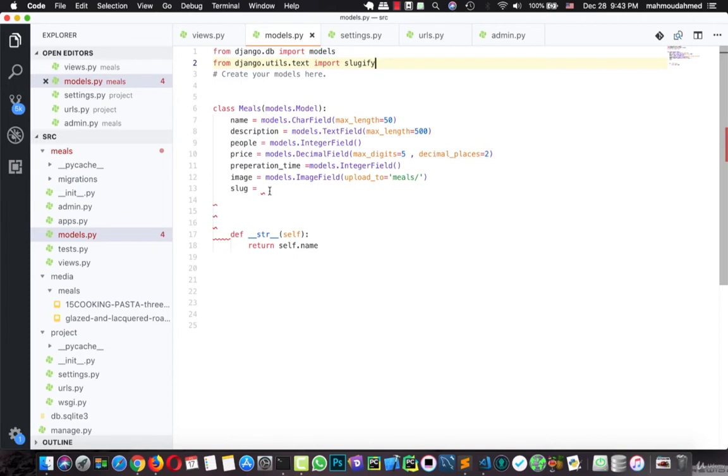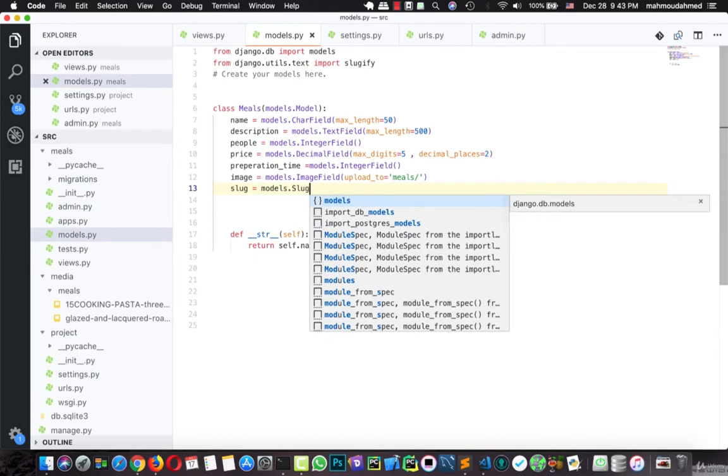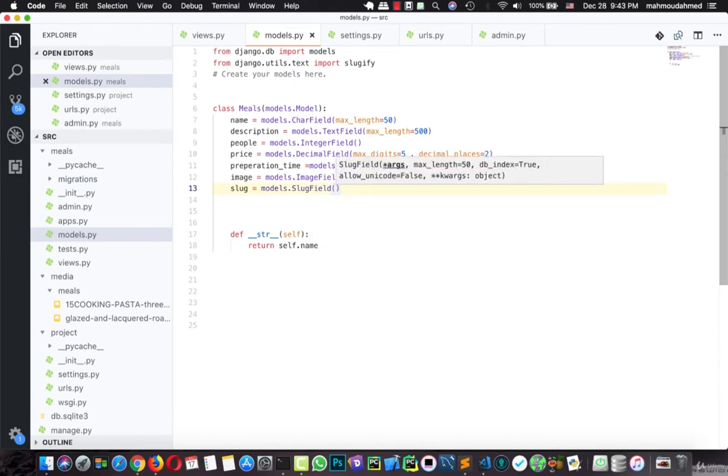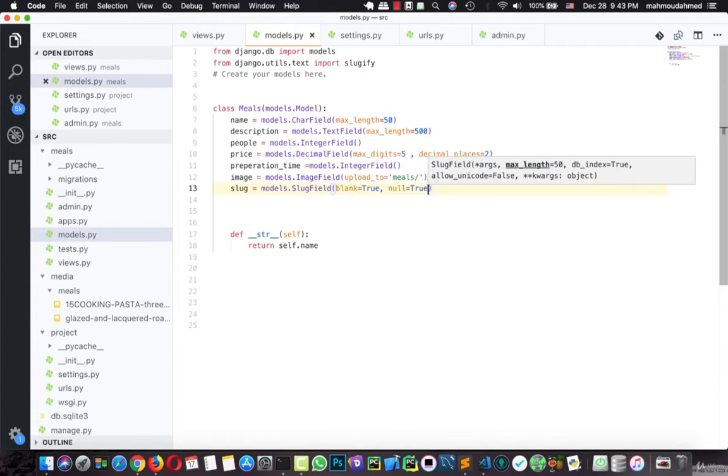And now, we will add our field, models.SlugField, just like this. This field takes blank and null equal true. This is just the meal slug.